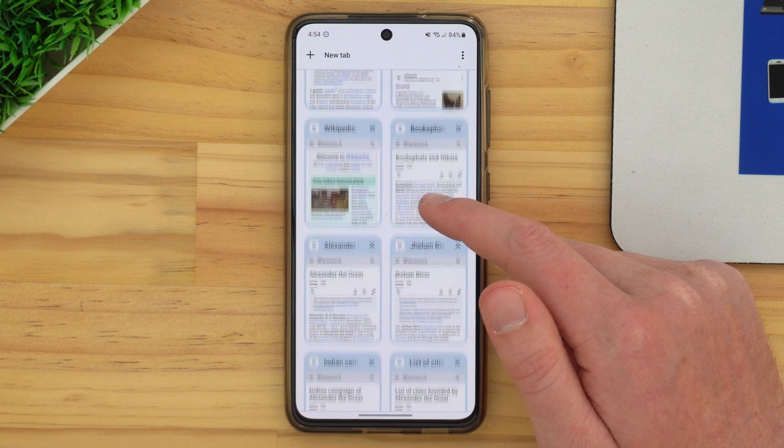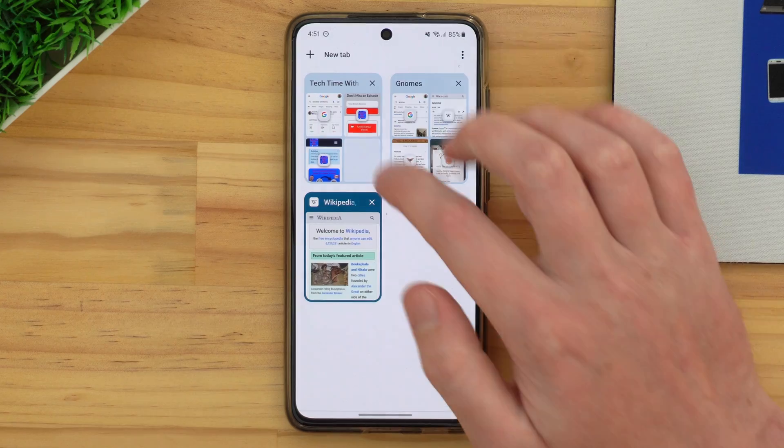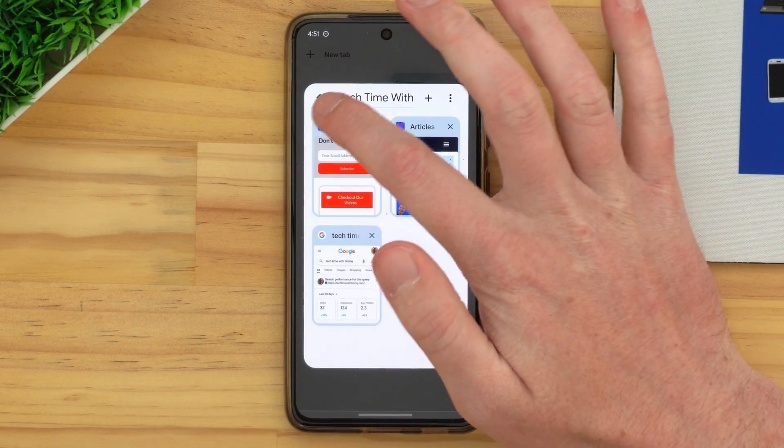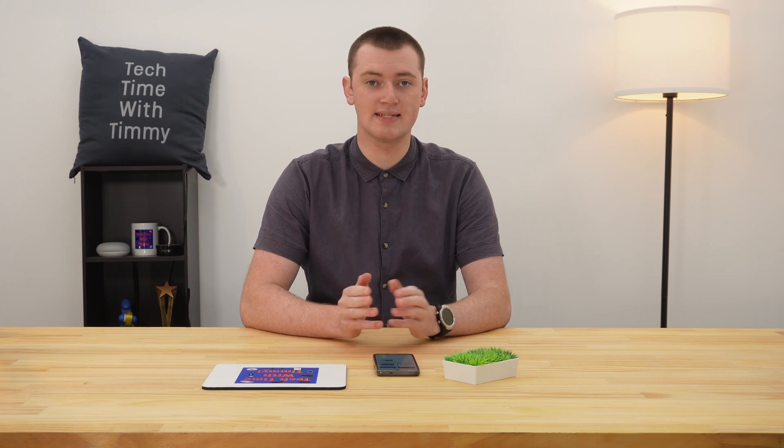In this video, Timmy's going to show you how to group tabs in Chrome on Android so that instead of having one big jumbled mess of tabs, you can have all your tabs nice and neatly organized into groups. There are actually two different ways that you can create a tab group in Chrome on Android.